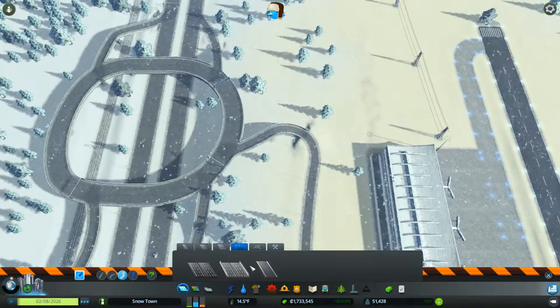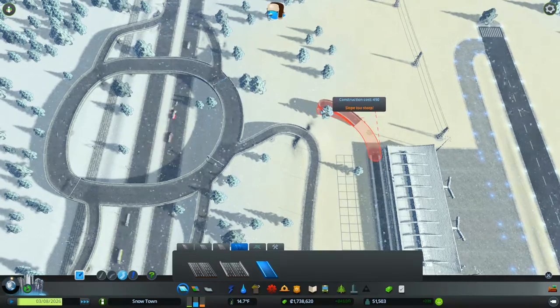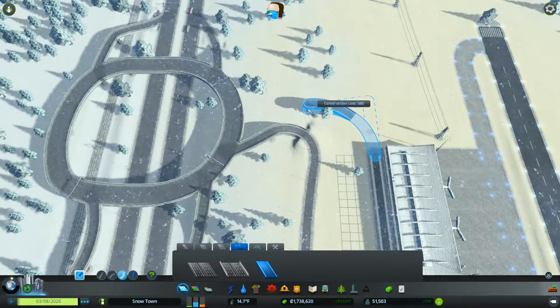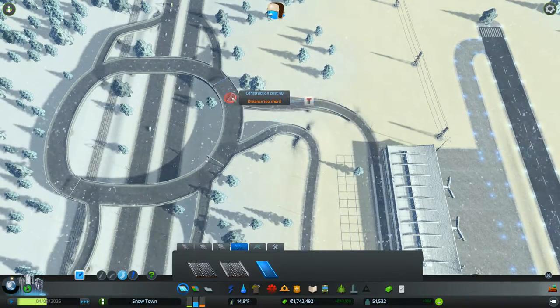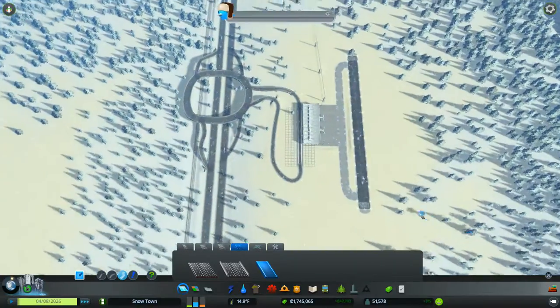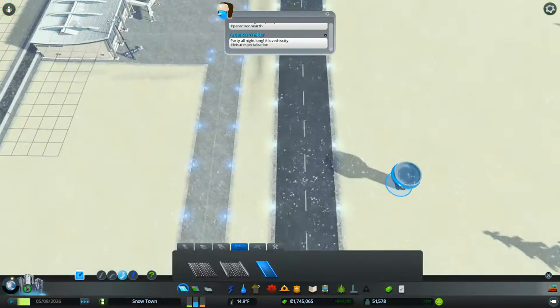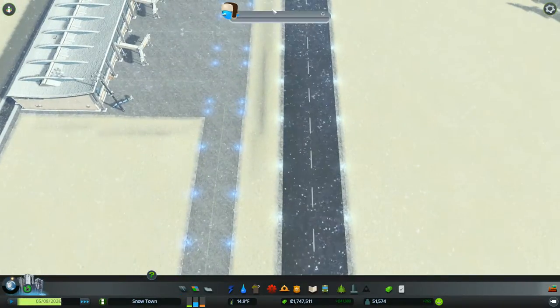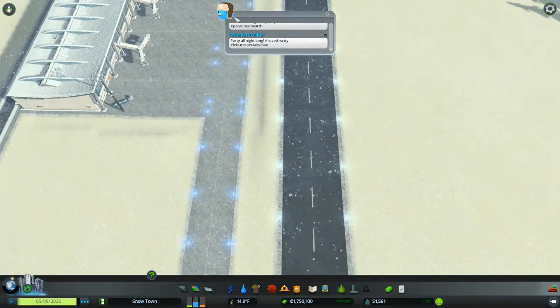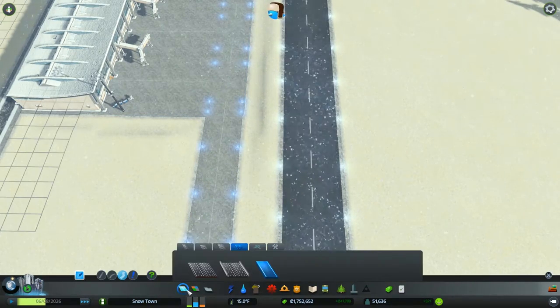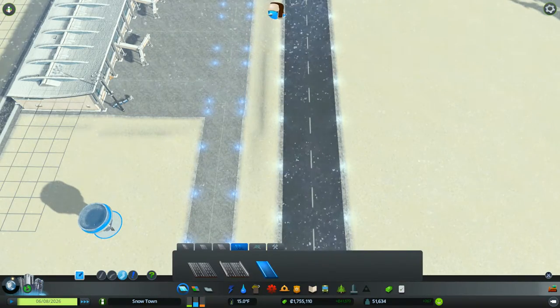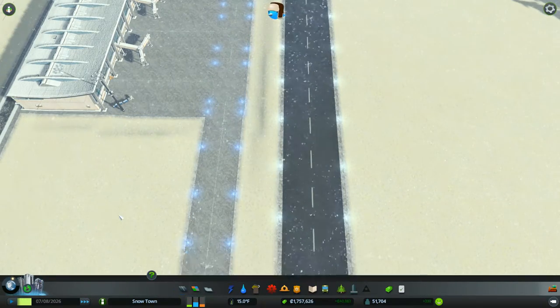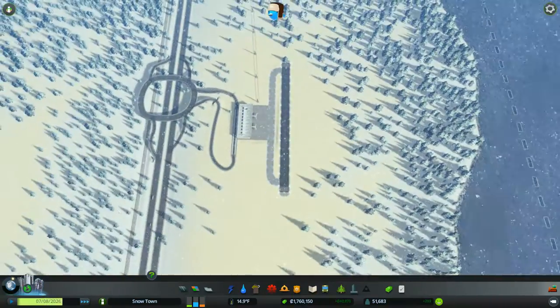That should be good, right? Alright, we got our airport going. Our snowy airport. They love the leisure specialization. Who doesn't? Put that back down. Alright.